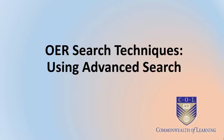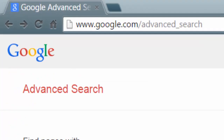In this segment, we're going to look at using a regular search engine. In this instance, we're going to use Google's advanced search. Google also allows us to search for specific OERs, but in order to filter by license, you do need to use their advanced search. To get there, you'll need to navigate to this URL: google.com/advanced_search.